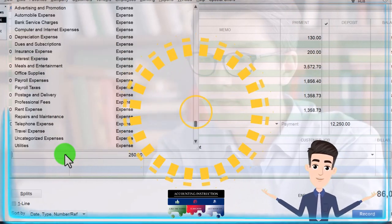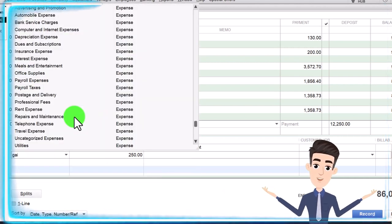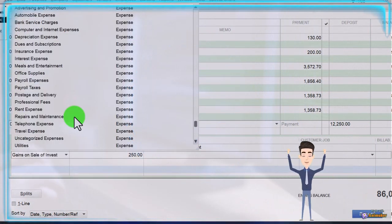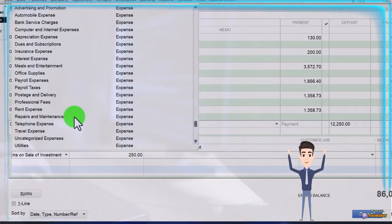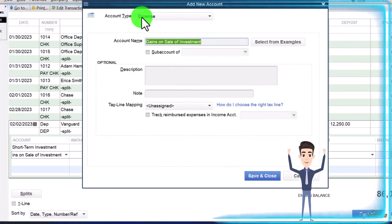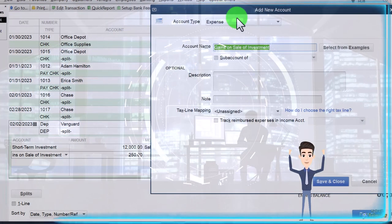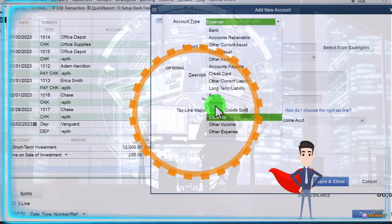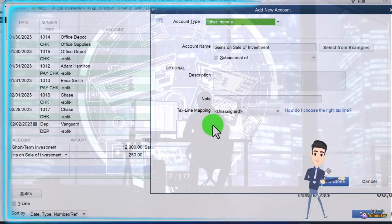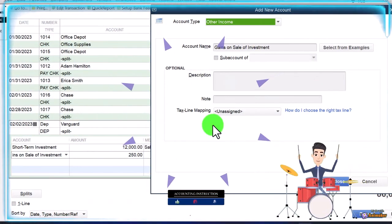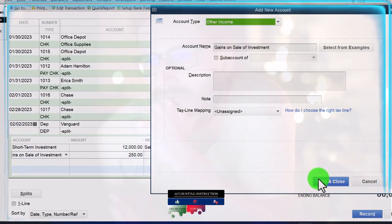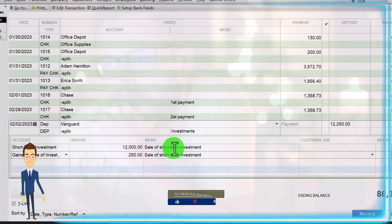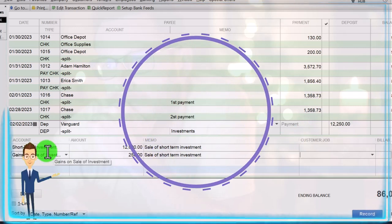I need two lines — one for the short-term investment going down to zero, and one for the gain. I'll hit the drop-down to see if we have a Gain account — it doesn't look like it — so I'm going to call this 'Gains on Sale of Investment.' I hit Tab and want to set it up. I don't want to put it in as an expense; it should be an Income account, but not Normal Income — I want to put it in Other Income. Normal Income would be at the top of the Income Statement; Other Income is at the bottom, which allows a subtotal of income from normal operations with the unusual stuff below. I'll save it, copy the description, and that should do it.